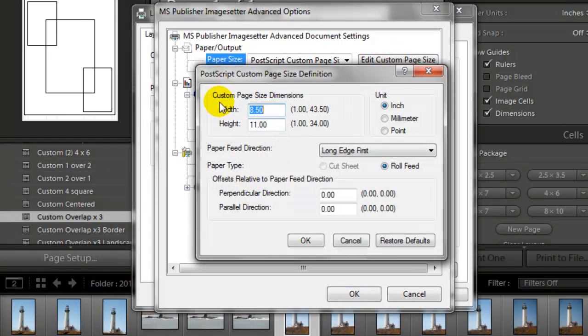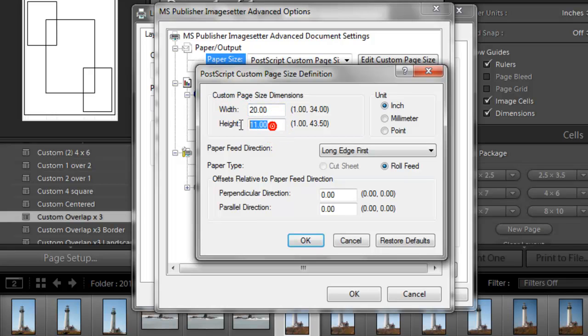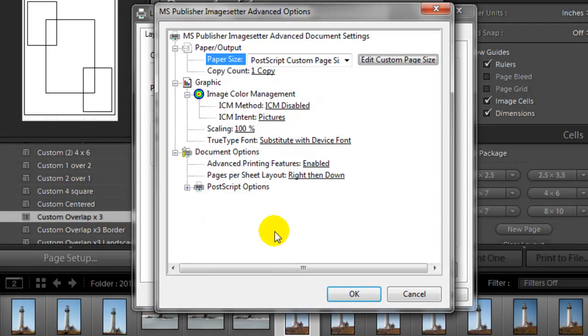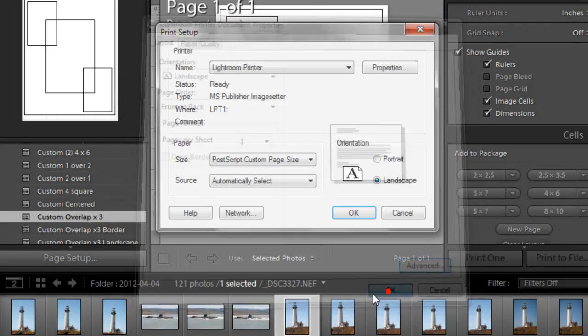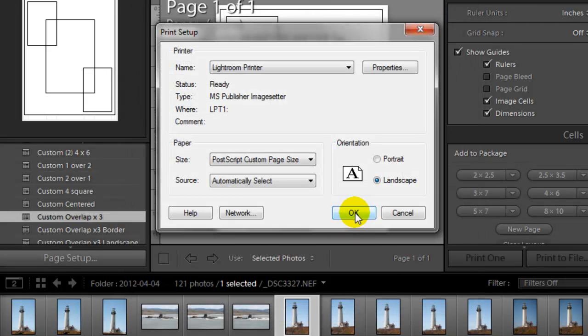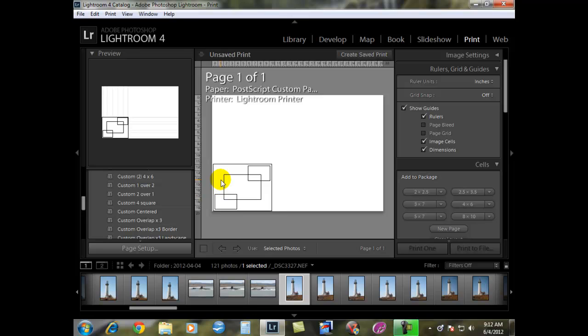Here's your dimensions. We can make this anywhere from one inch by one inch all the way up to 43.5 by 34. So I'm working on a 20 by 30, so I'm going to change this using the keypad to say 20 by 30 and hit OK. Then you hit OK to get out of the print setup. Now you can see we have a large area to work with, a 20 by 30 landscape.